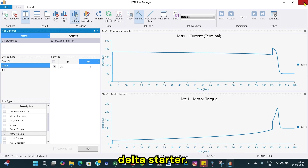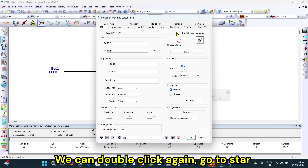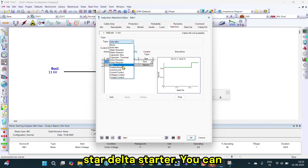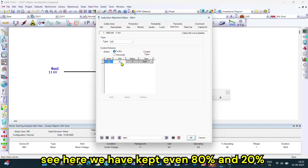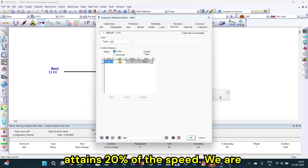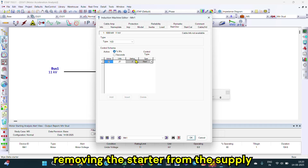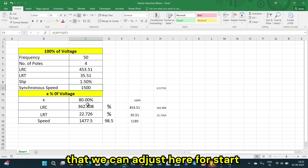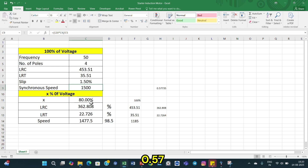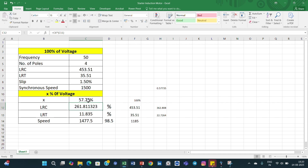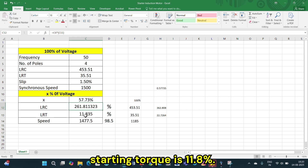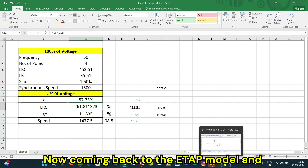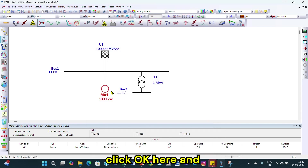Now we can change the starter to a star-delta starter. We double-click again, go to starting devices, and select the star-delta starter. For the star-delta starter, the x value is 1 divided by root 3, which is 0.5773 — that is 57.73 percent. You can see that the starting current will become 261 percent and the locked rotor torque — the starting torque — will be 11.8 percent.